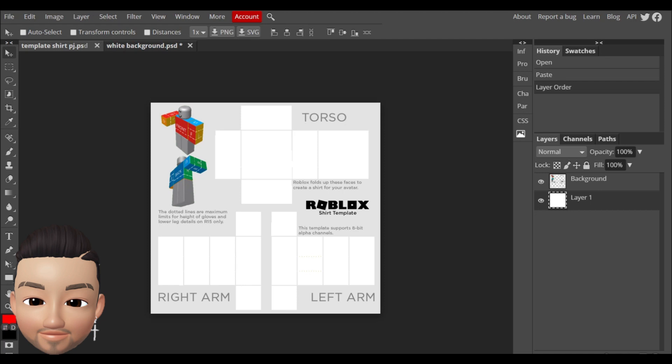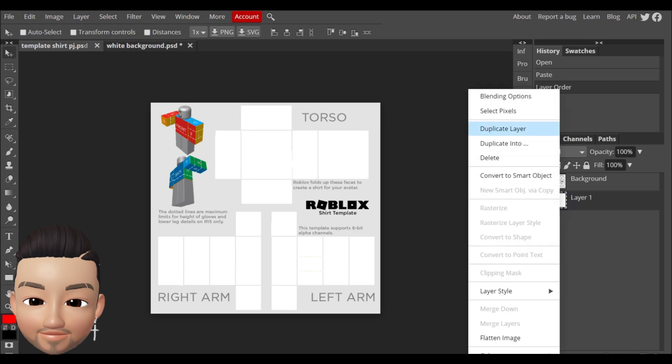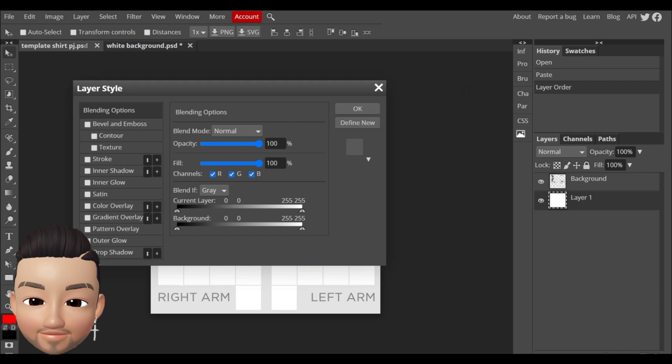This is your shirt which is a really plain white shirt. If you want to change the color of your shirt, you have to come here to layer one and do right click blending options.